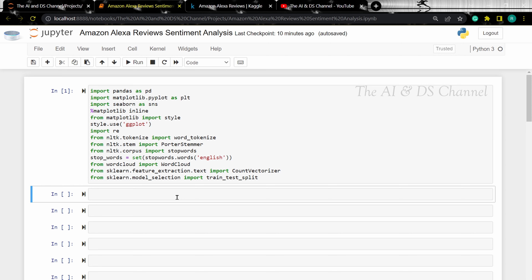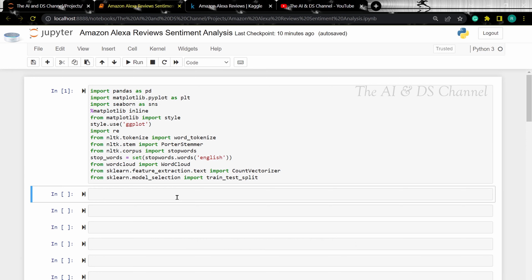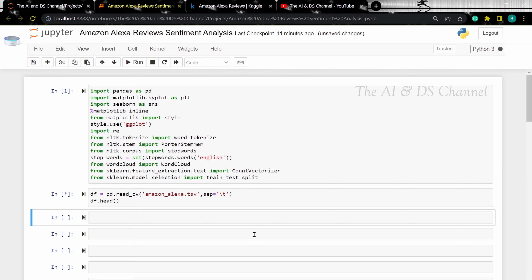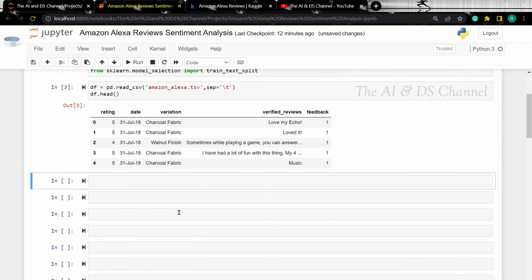Now that we have imported the libraries, let's read the data from the file. Note that the file is in TSV format, so to read the data we need to specify the separator being used. Now that we have loaded the file, let's visualize the data using the head function. Now let's use the info method to gain some more information about the dataset.